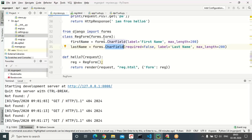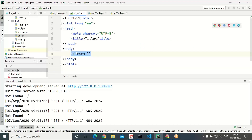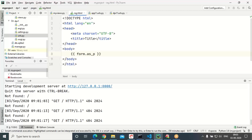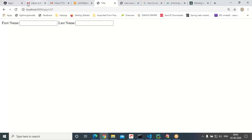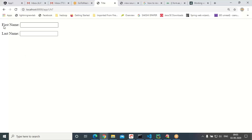Now go to reg.html. You can also mention form.as_p — every form input field will be displaying in a paragraph. First_name is one form input field, last_name is another form input field, and you will be getting paragraphs. Just to refresh — this content is in one paragraph, this content is in another paragraph.